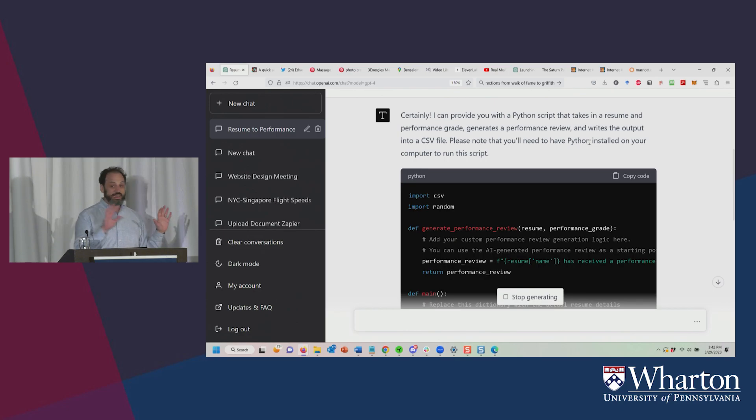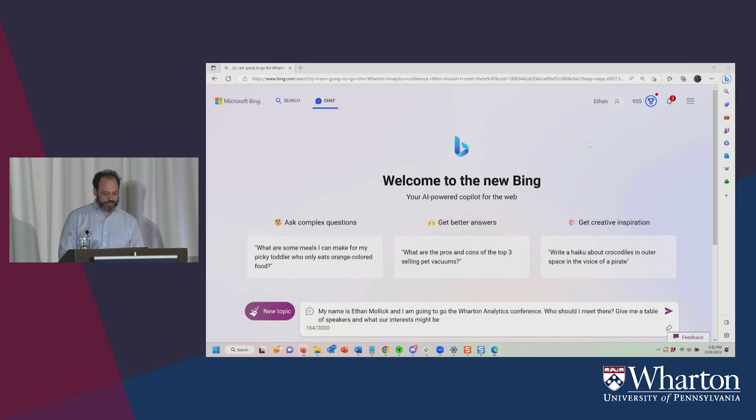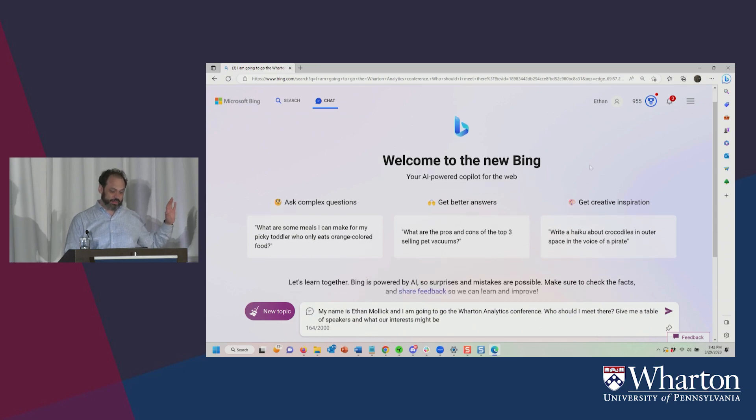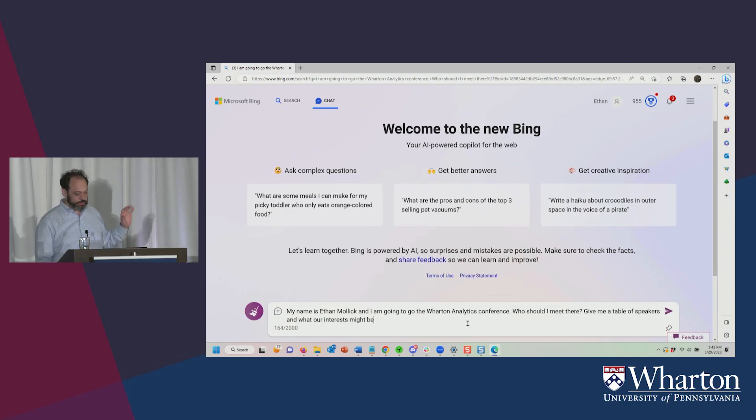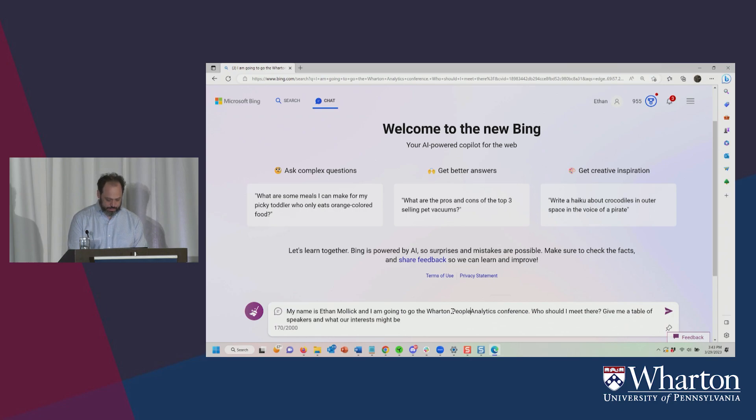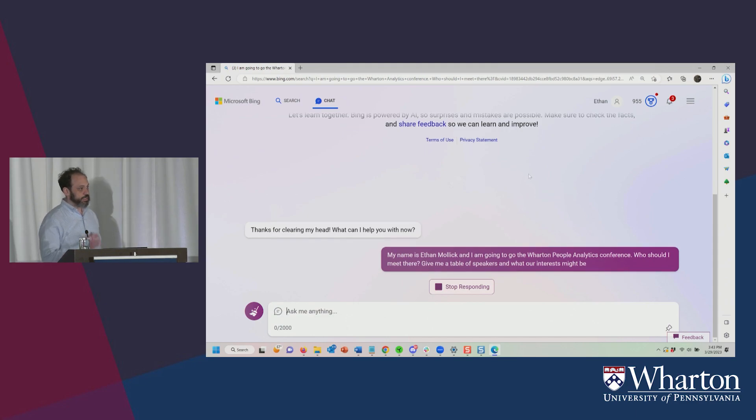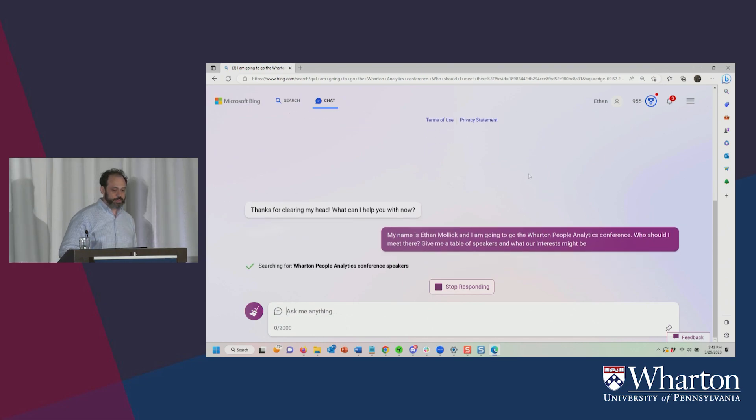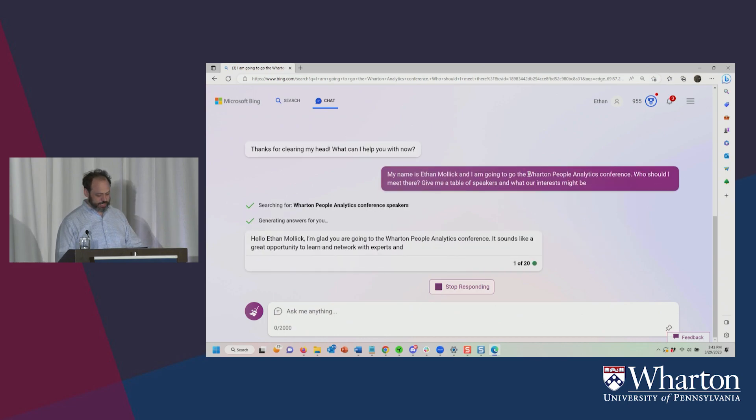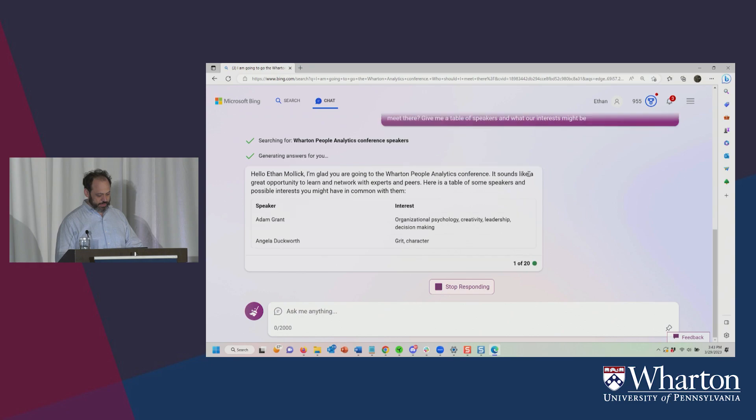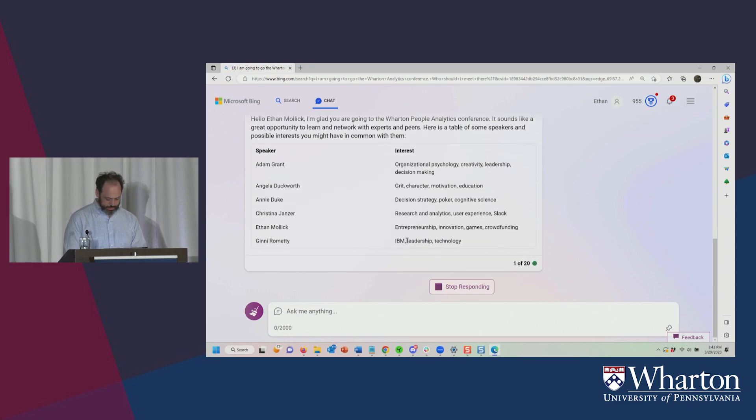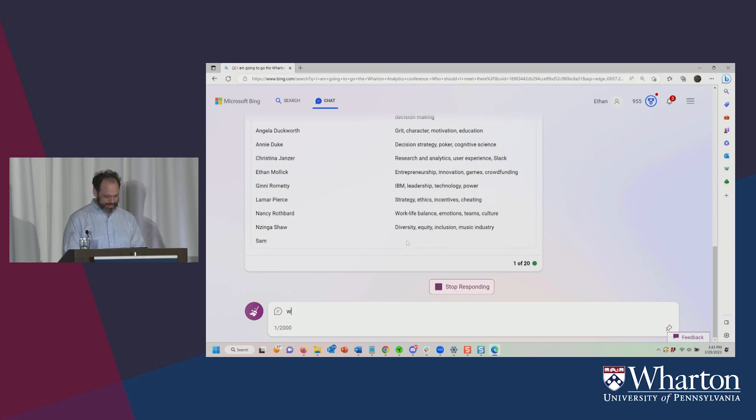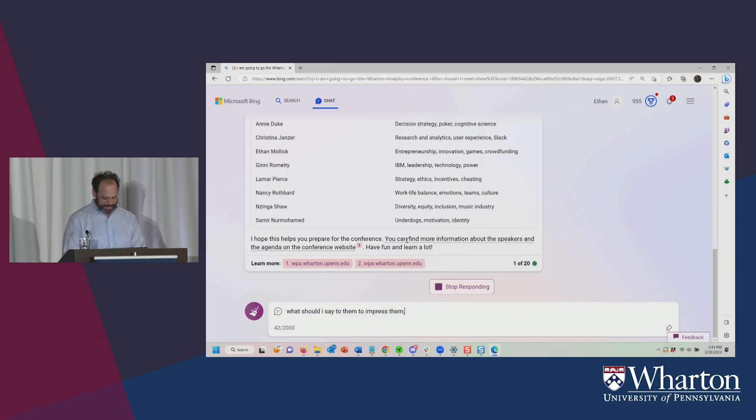So this stuff is not connected to the internet. Let me show you an example of something connected to the internet, which is Bing. Believe it or not, Microsoft's Bing is actually running on ChatGPT-4, which is the model I just showed you here, in creative mode. So I'm Ethan Mollick. I'm going to the Wharton People Analytics Conference. Who should I meet there? Give me a table of speakers and what our interests might be. So now it's going to go and it's going to actually search the web. And hopefully we'll see what it comes up with. Again, we never know until we get it. Sometimes it refuses to do stuff. Here we go. And it's giving me a list of people.